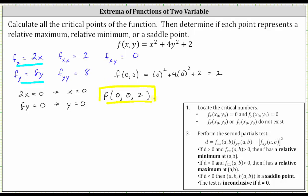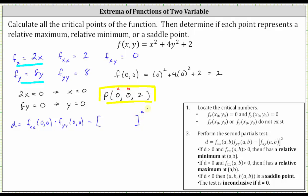Now we move on to step two by determining the value of d. Once we know the sign of d and the sign of the second order partial with respect to x, we can determine whether we have a relative minimum, relative maximum, a saddle point, or the test is inconclusive at the critical point. In our case, a and b are both equal to zero. So d equals the second order partial with respect to x at zero comma zero, times the second order partial with respect to y at zero comma zero, minus the square of the mixed second order partial with respect to x then y at zero comma zero.